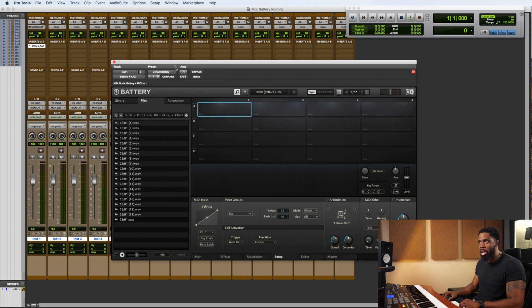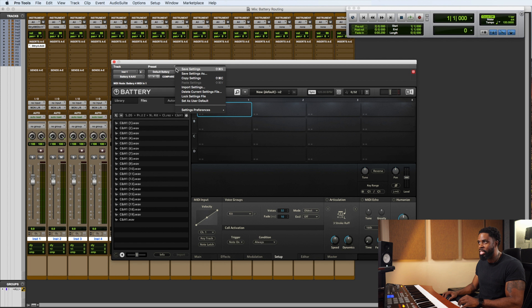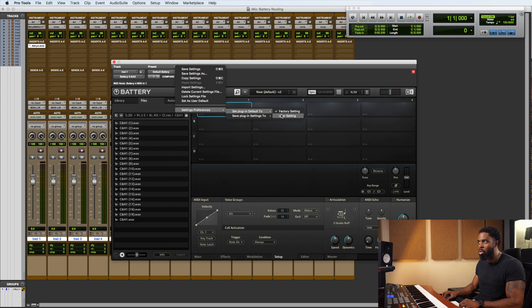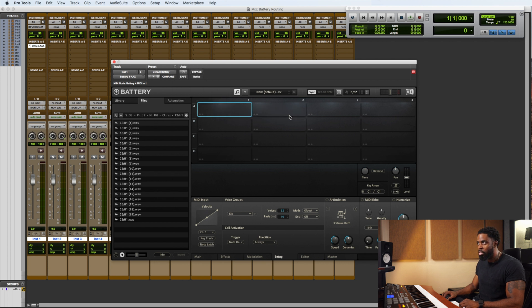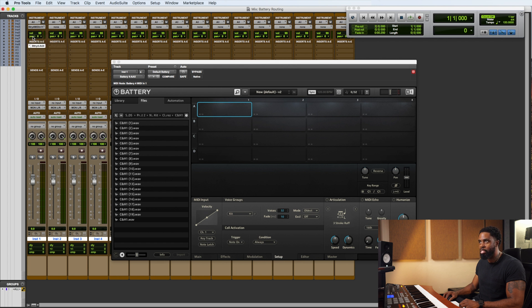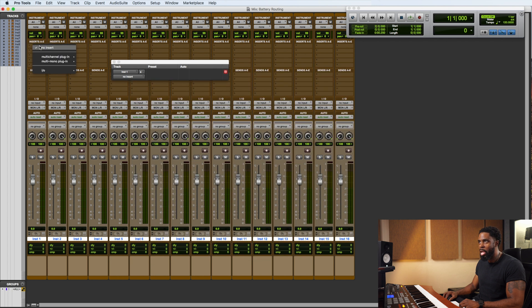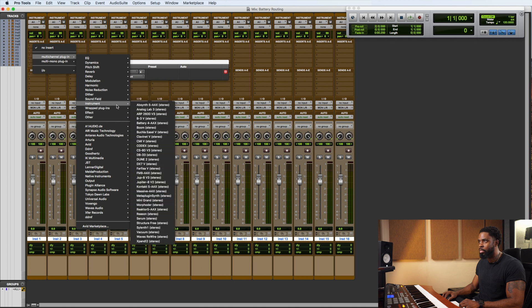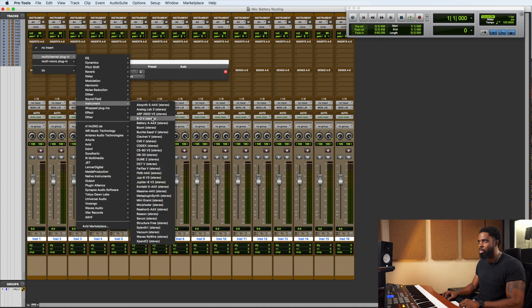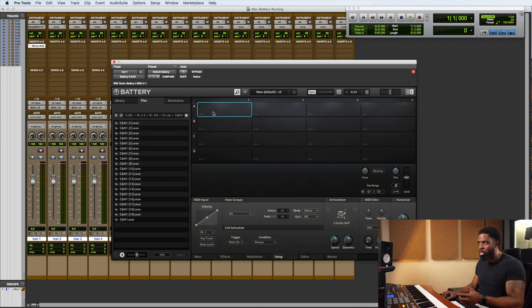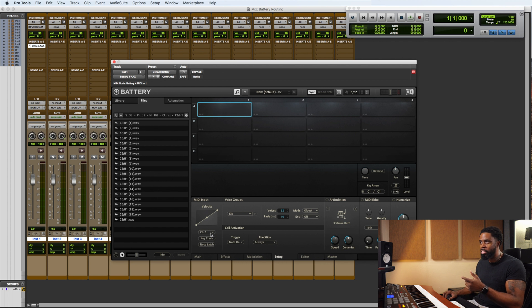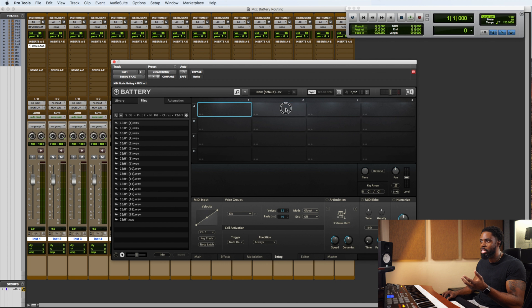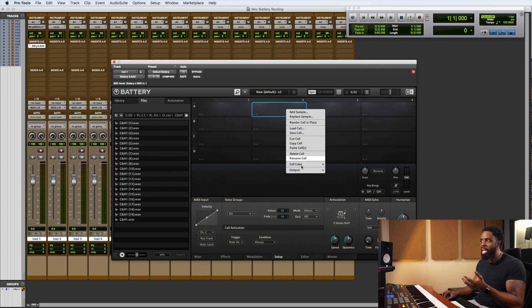Alright. Now go back one more time to the preset menu. Go to settings preferences. And go to set plugin default to user setting. So now let's take off our instance of Battery. Now when we go back and load it again, watch what happens. We got MIDI input 1 is going out 1 and 2 and it loads just like how we just set it.